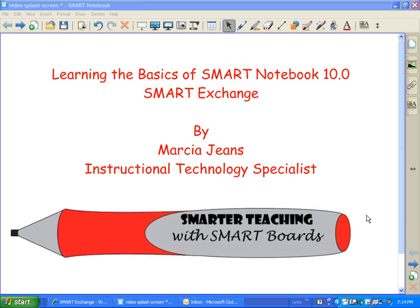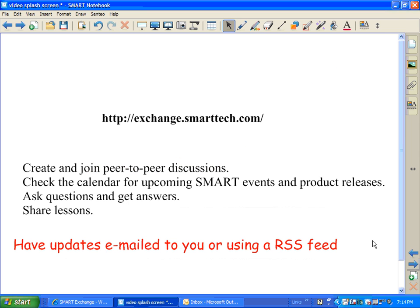Hi, this is Marcia Jeans, and I'm going to be showing you some basic information about the Smart Exchange. I think you'll really like the Smart Exchange.